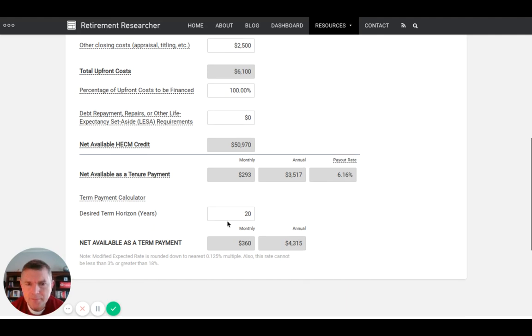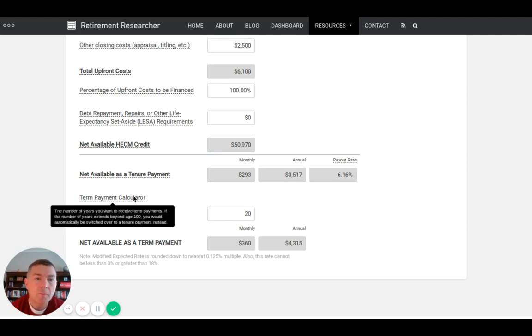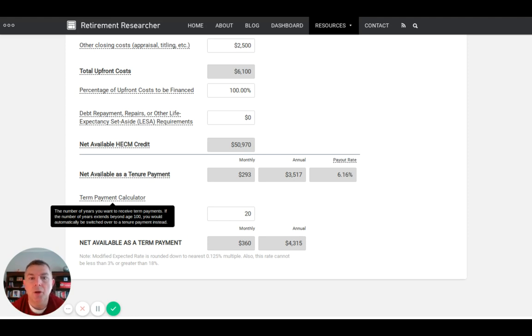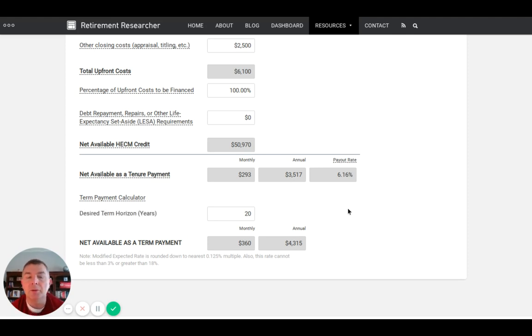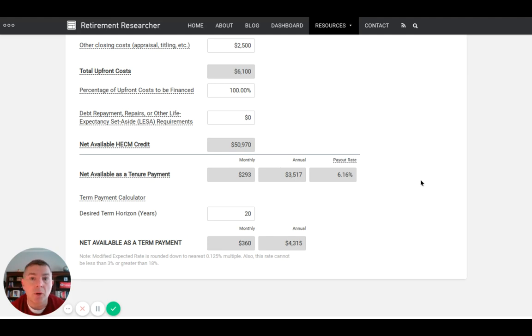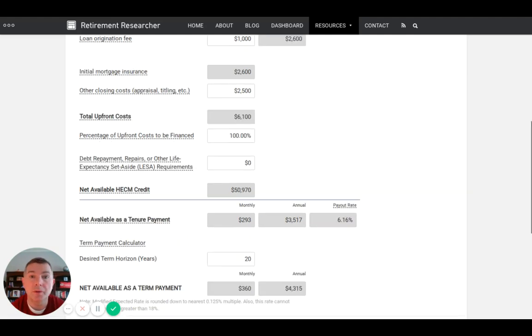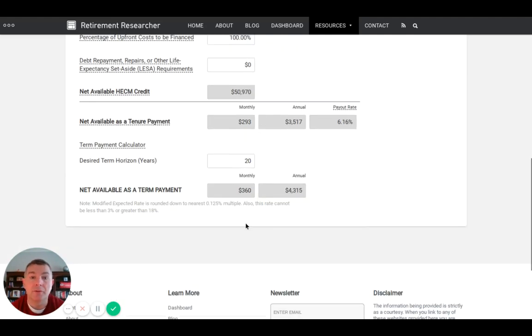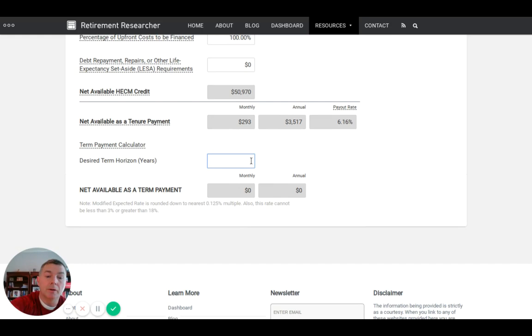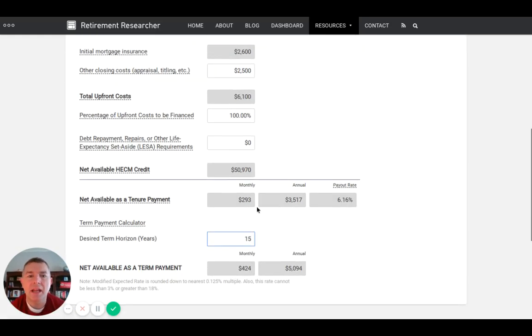If they want to do a specific term, 20 years, they'll get paid more simply because after the term has stopped. The number of years extends beyond age 100, you'd automatically be switched over to tenure, which is essentially like a lifetime annuity. I like the lifetime annuity thing, the tenure payment, because we know as long as one of us is living, that's the amount of money we're going to get. $300 a month tax-free to these folks. They needed $500, so that goes a long way towards that.